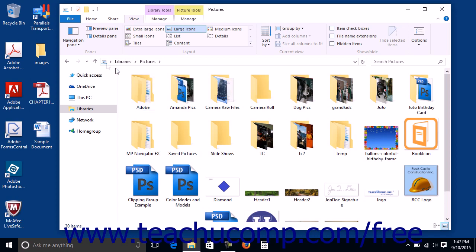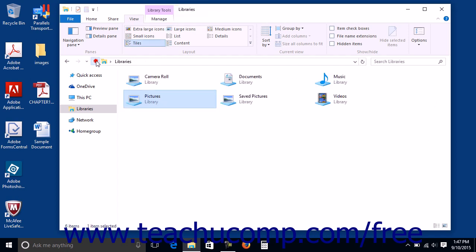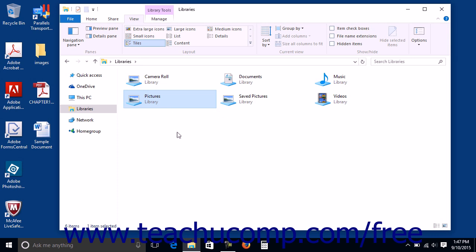You cannot add a folder within a CD or DVD drive or any network attached storage drives to a library. You also cannot add individual files to a library, only folders.